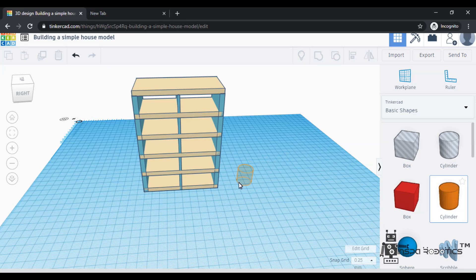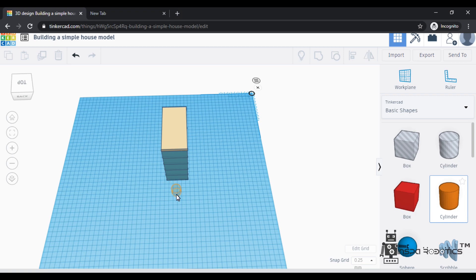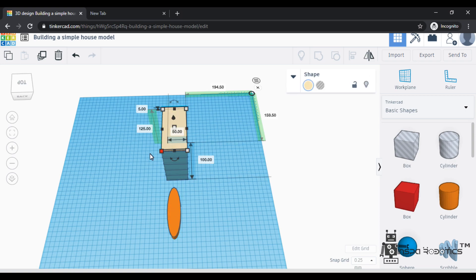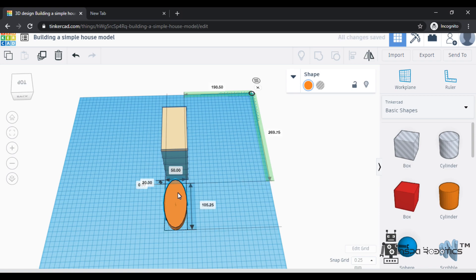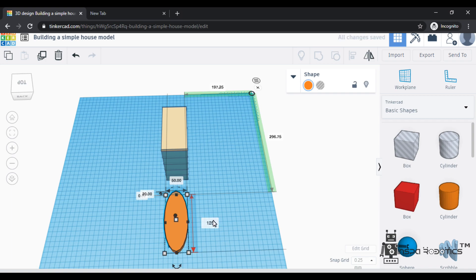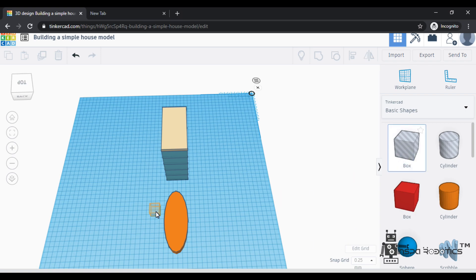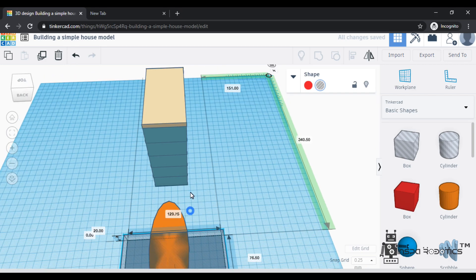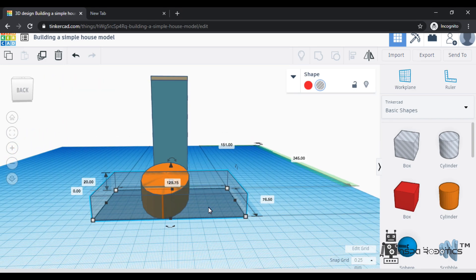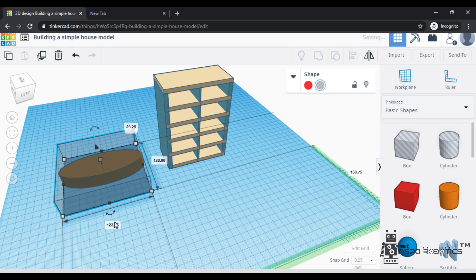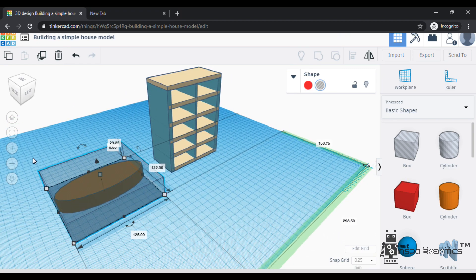Now I am taking another shape. I will align the cylinder shape. I will align the length and the width of the cylinder shape. I have to align the length of the width. I am dividing this width of the cylinder shape.